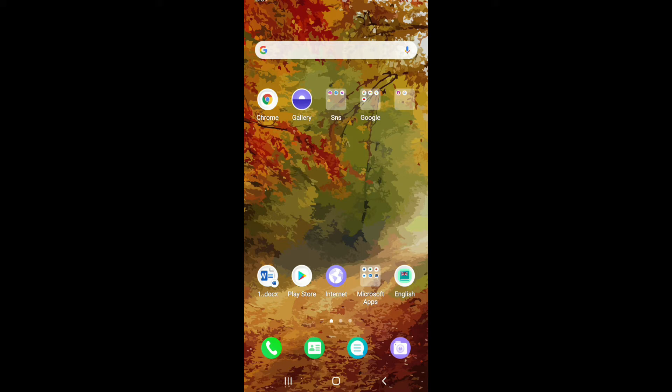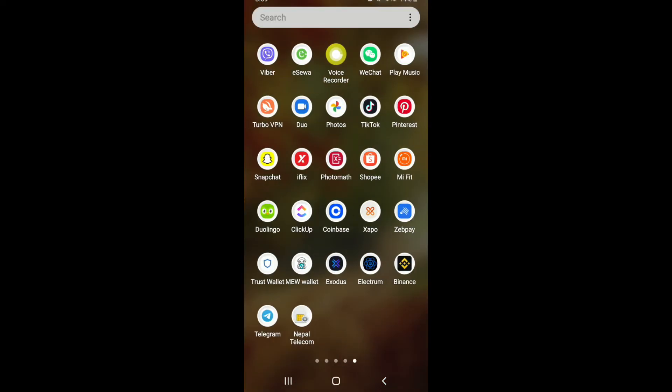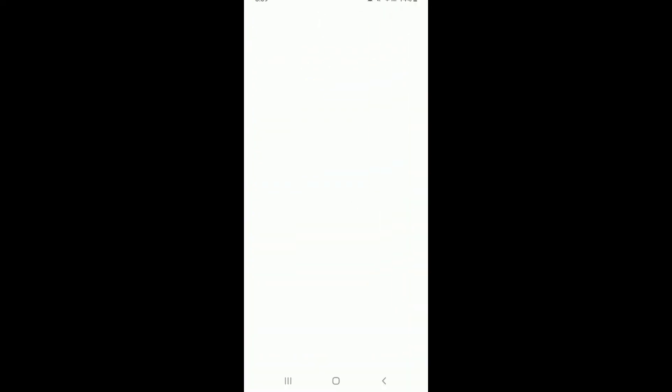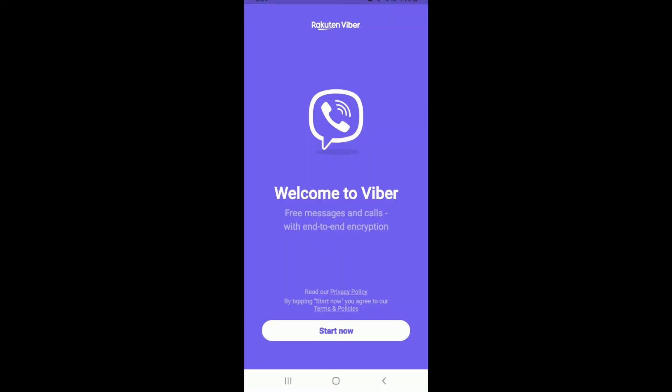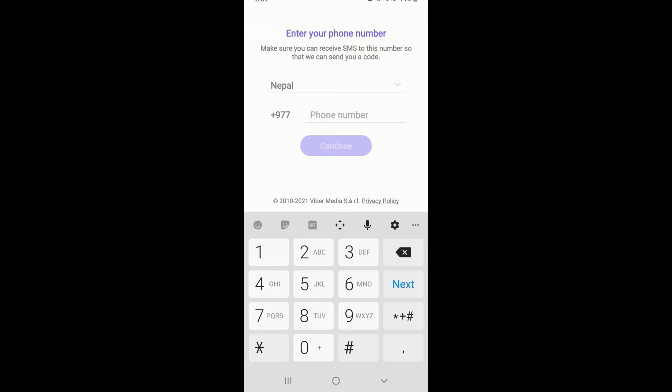Start by opening your Viber application and tap on Start Now. While logging into your Viber, you'll need to enter a phone number. Type in a phone number that is correct.